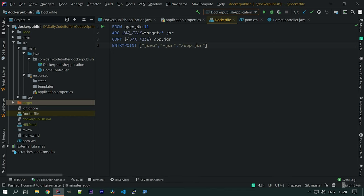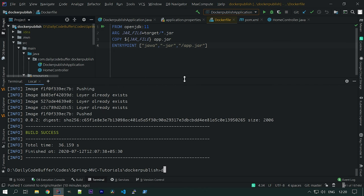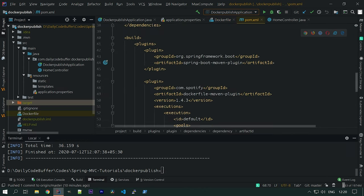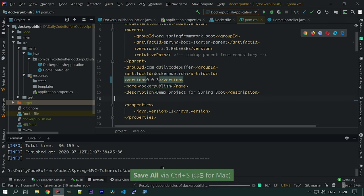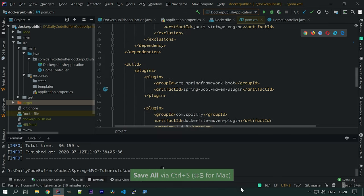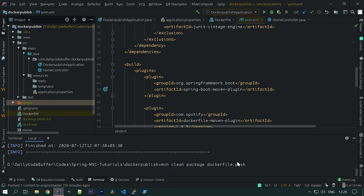In the previous tutorial we saw that we were pushing the image. Let's push the image once again. We'll run from the terminal. Before that, let's change the version of our application from 0.0.2 to 0.0.3 so we can identify the latest version. Now we'll run mvn clean package and push this image using the Dockerfile plugin — dockerfile:push.